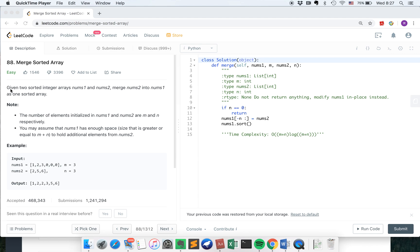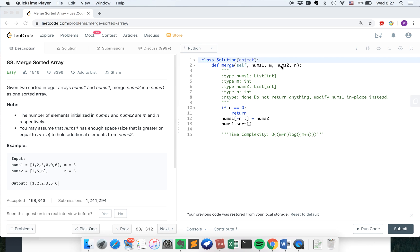The problem is giving two sorted arrays nums1 and nums2 and merge them into nums1 as one sorted array. So basically the input of our function is nums1 and the length of nums1, nums2 and the length of nums2. And the tricky part here is we don't need to return anything but modify nums1 in place instead, which means we just put all the elements into nums1.